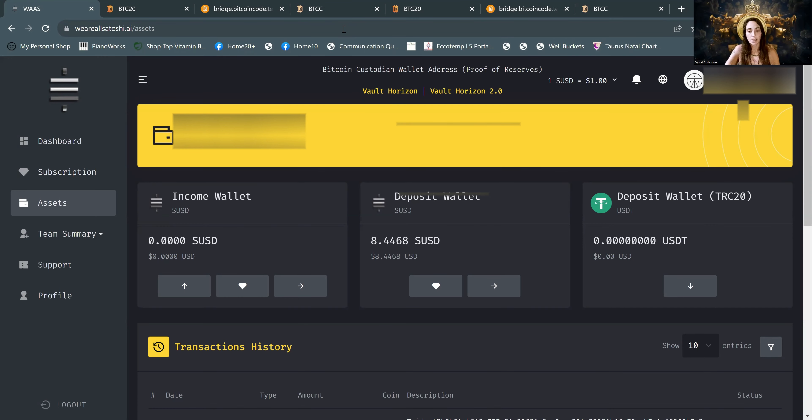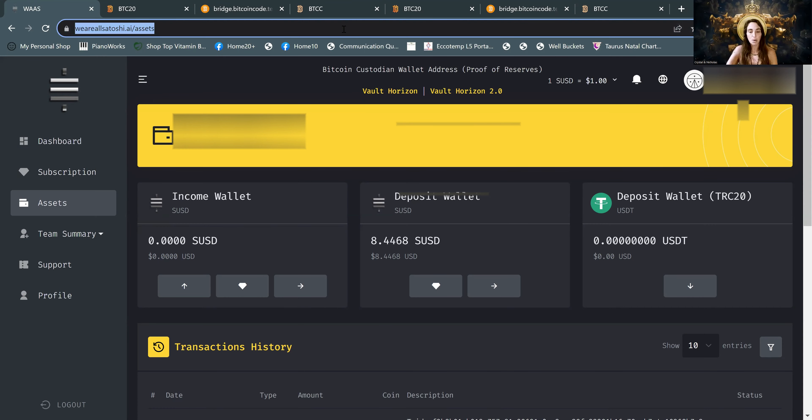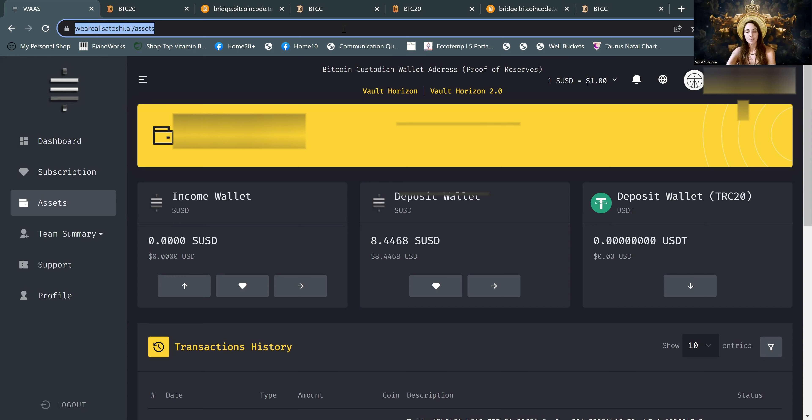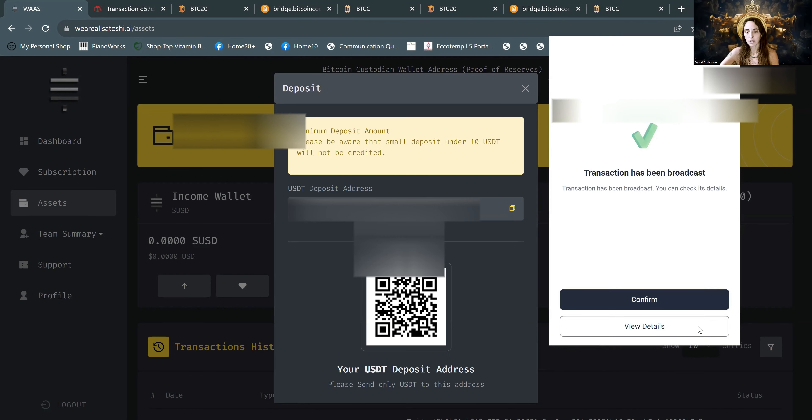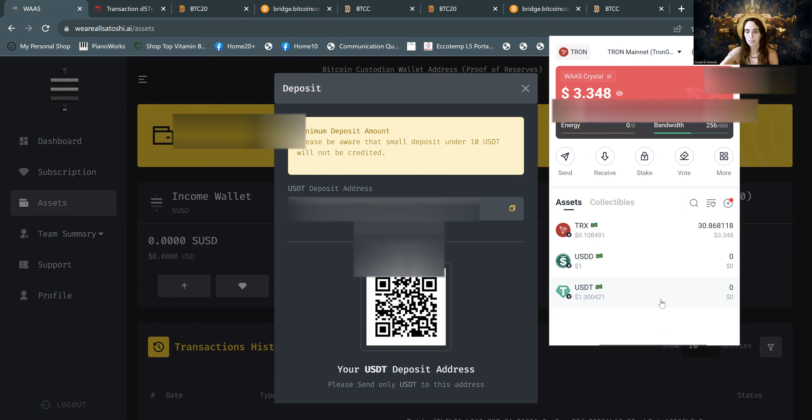And it might take a few moments, even up to a few hours sometimes, but it's usually pretty quick. Action submitted and it has been broadcast. Confirm.